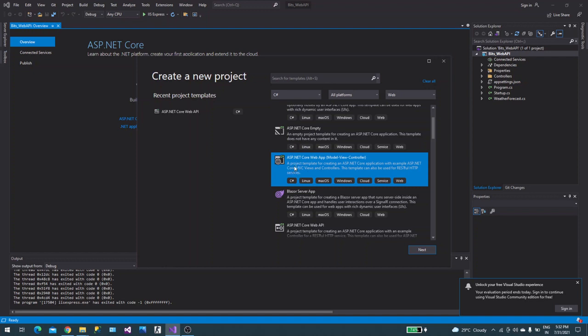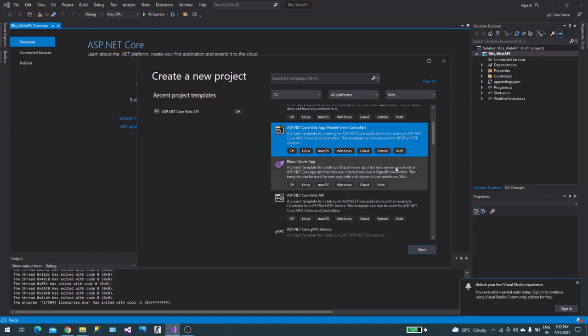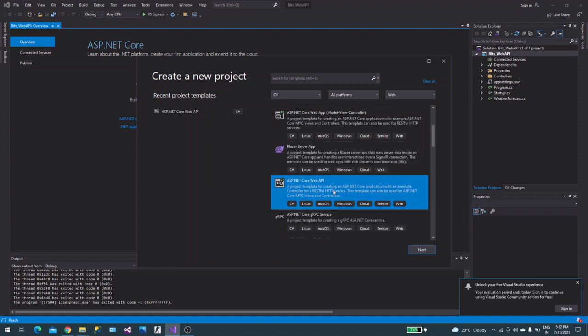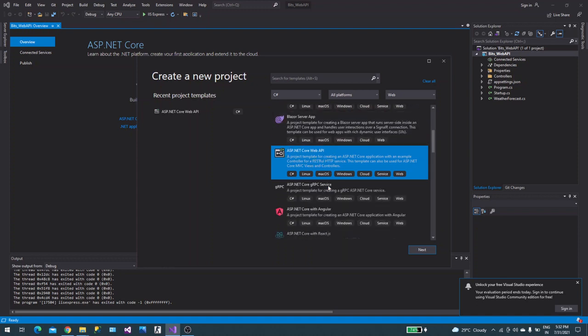This is a project template for creating an ASP.NET Core application with example ASP.NET Core MVC views and controllers. This template can be used for RESTful HTTP service. Another one is Core Web API, which is what we are looking for. You can find this symbol for REST API like Web API. Let's click on next.